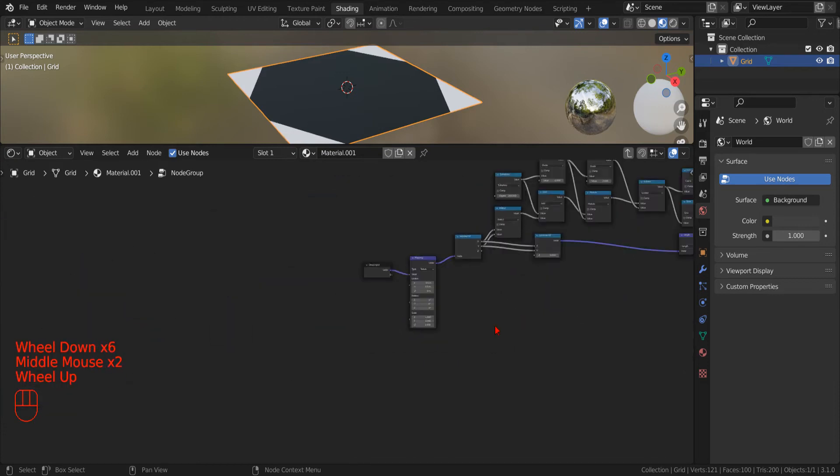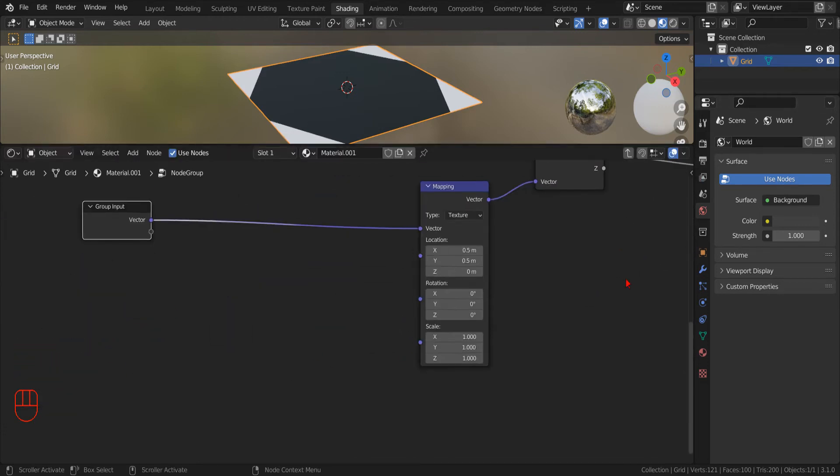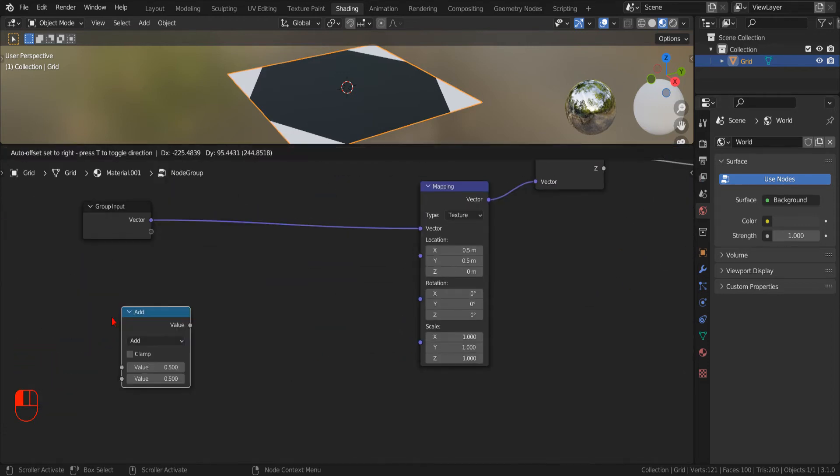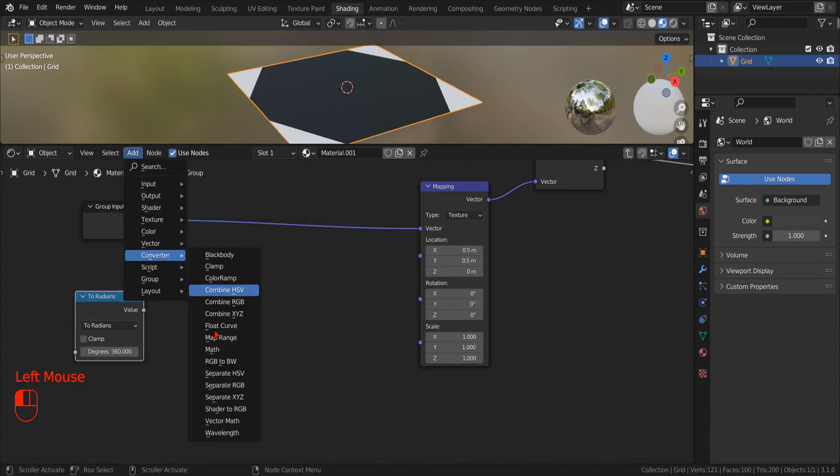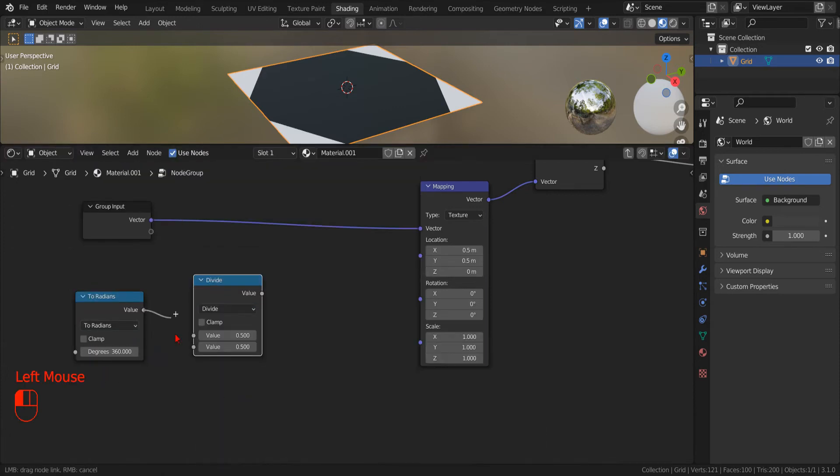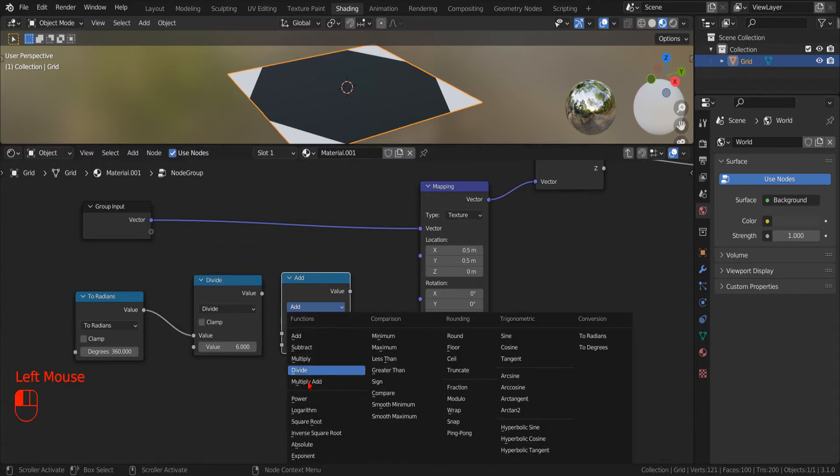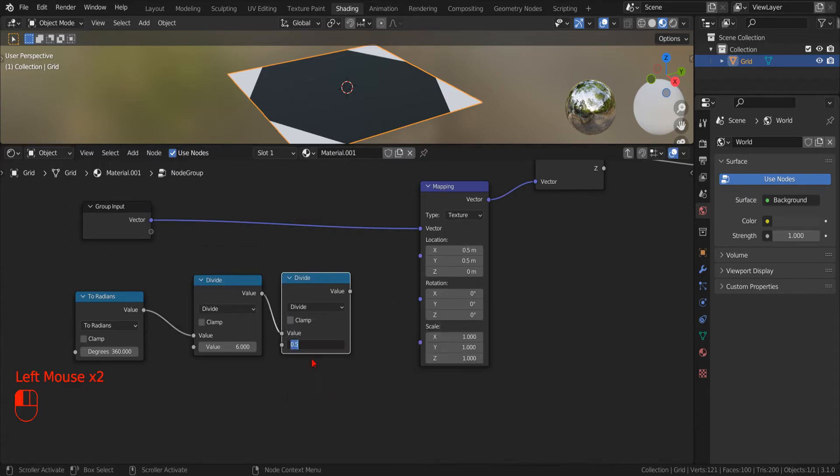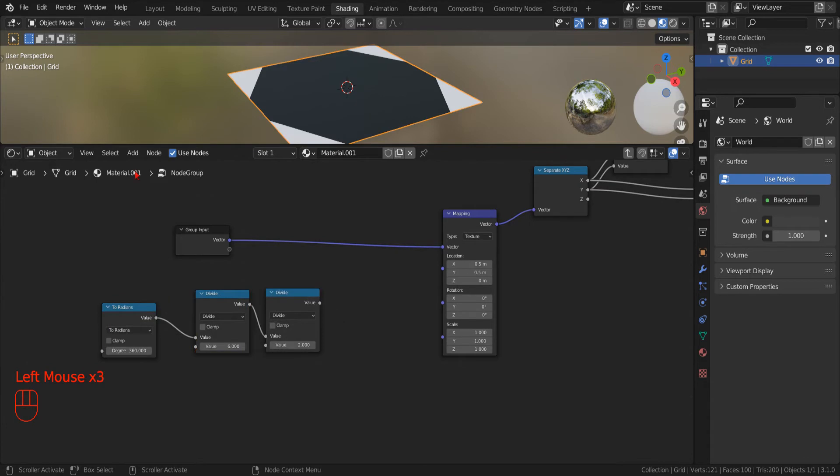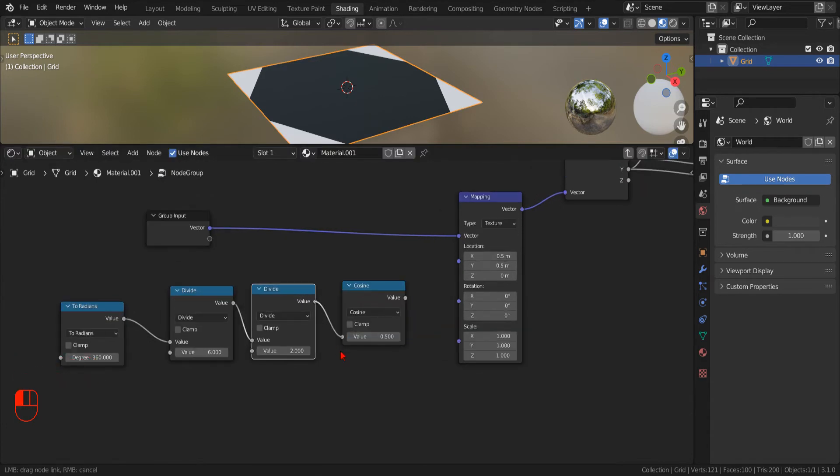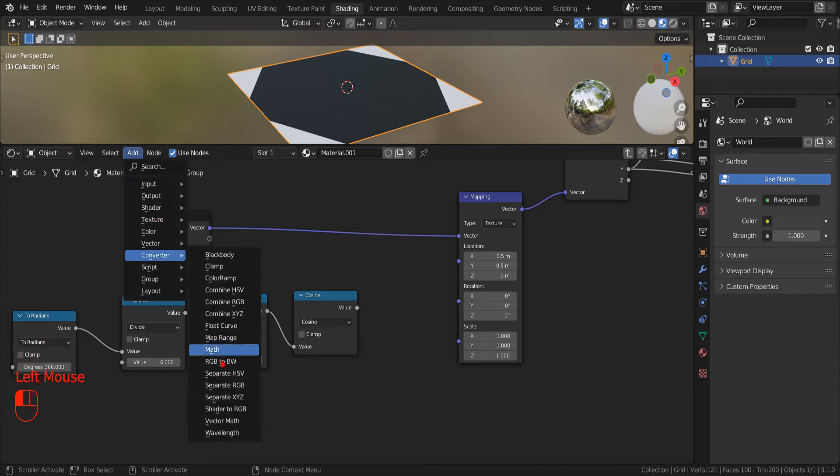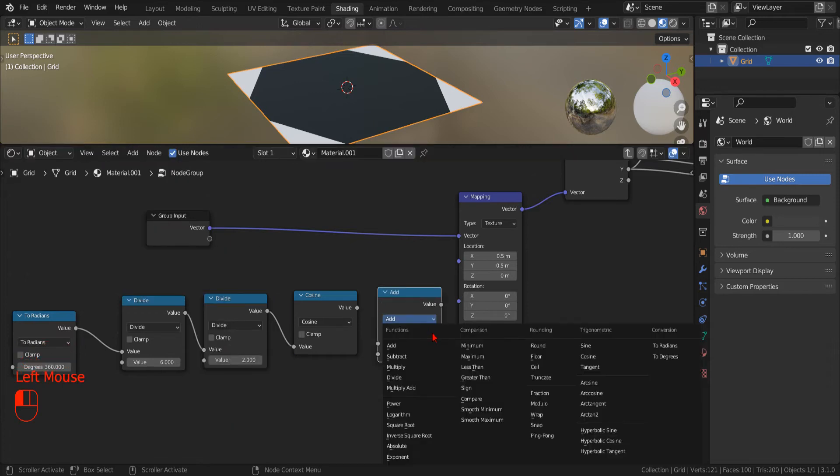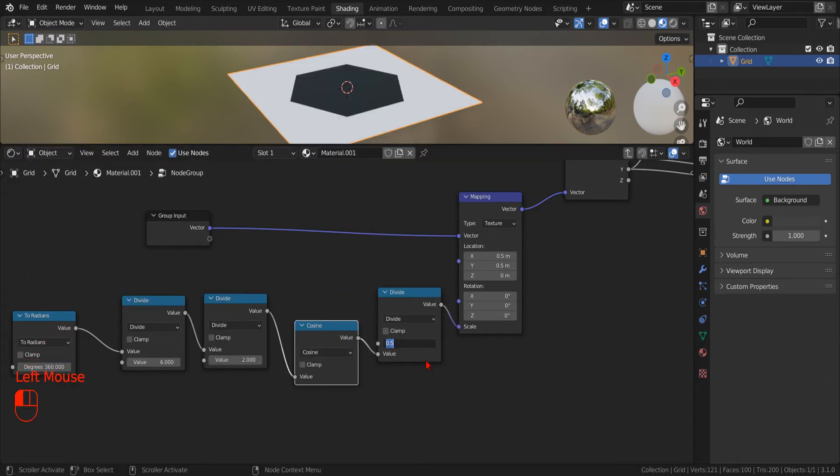Now we just need to adjust the scale of our mapping node to properly fit our Polygon inside our grid. With some fancy Math and the power of editing, we ended up multiplying the scale factor by the Cosinus of half the center angle. For a hexagon, that would be a factor of 0.866, but since we want to generalize, we want to calculate it using these nodes.